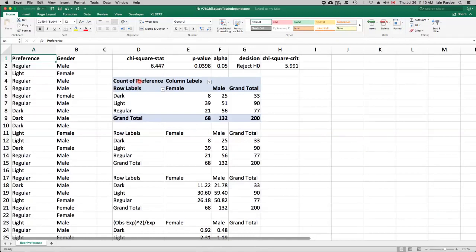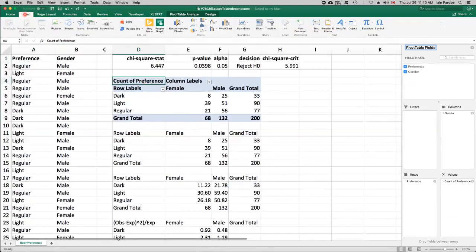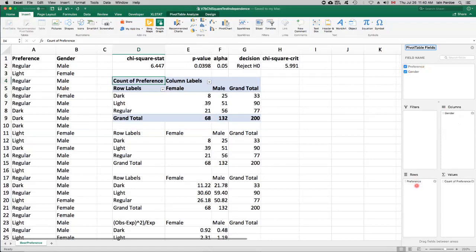So I've done a pivot table here. To obtain a pivot table, you go to insert pivot table, and then select the two categorical variables. And then I moved gender to column and preference to the rows and obtained this table here.